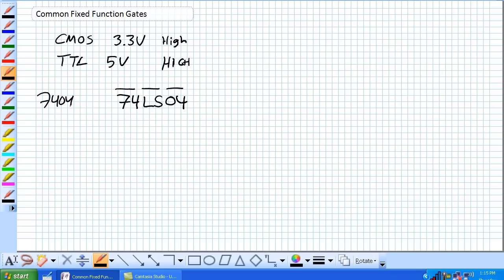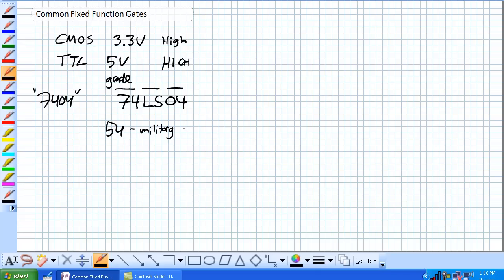By the way, it's called a 7-4-04. When you say, what do you want? I want a 7-4-04. This LS, we'll talk about this. What is the first two numbers? That's your grade. There's two grades. Fifty-four is a military, and those are typically more beefy, sometimes ceramic cases. They're built to higher specs. Seventy-four, commercial.